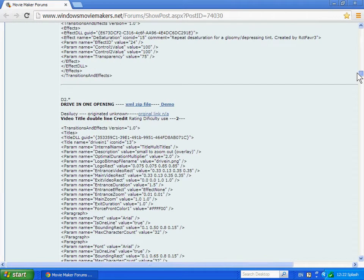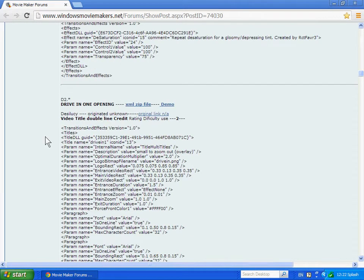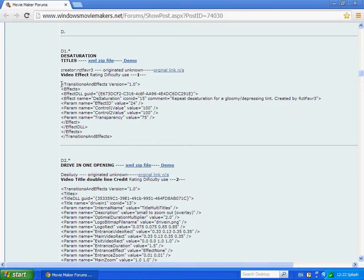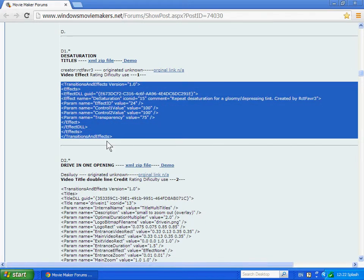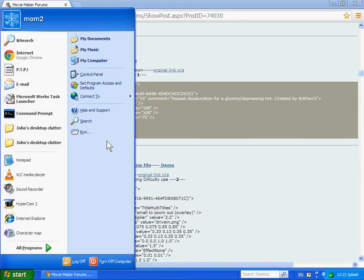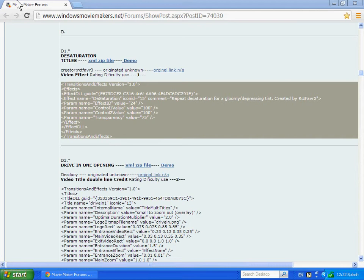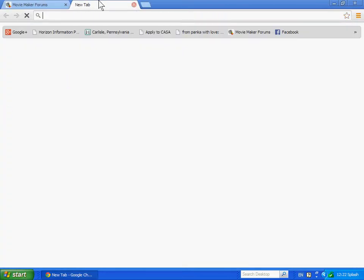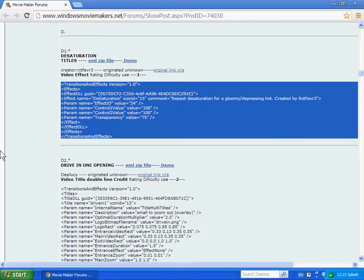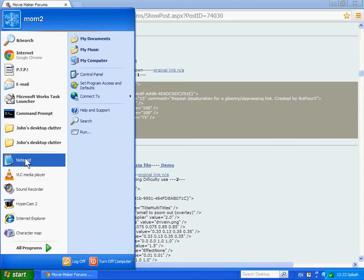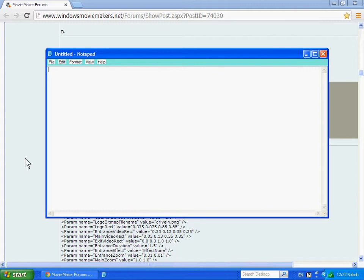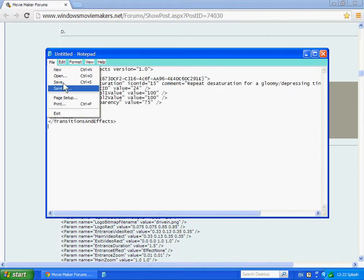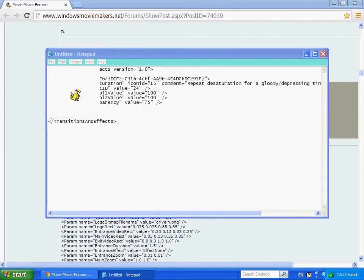Then find the transition that you want, like if you want a transition such as this one, desaturation.